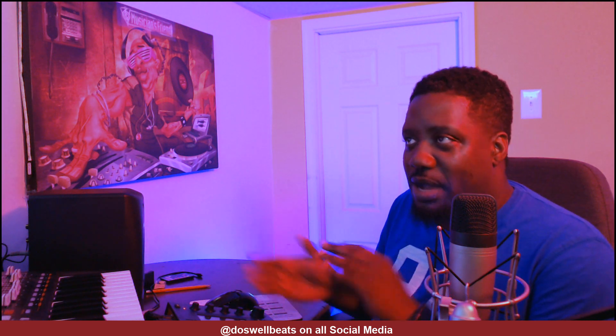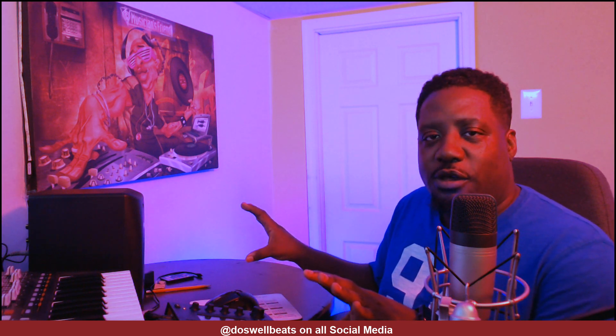Before I turned the camera on, I started making a beat and the beat came out pretty nice — it came out hot. I was about to bounce everything out and turn it into a full-on beat.